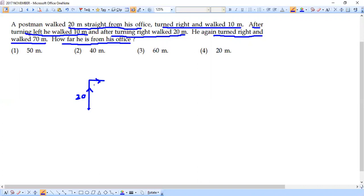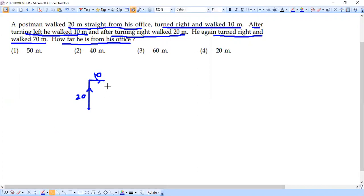Then after turning to his left he again walked 10 meters — that's the third piece of information. From this point he is going to turn left. Left for this person would be like this, and it's again going to be 10 meters. Let's mark 10 meters here as well.